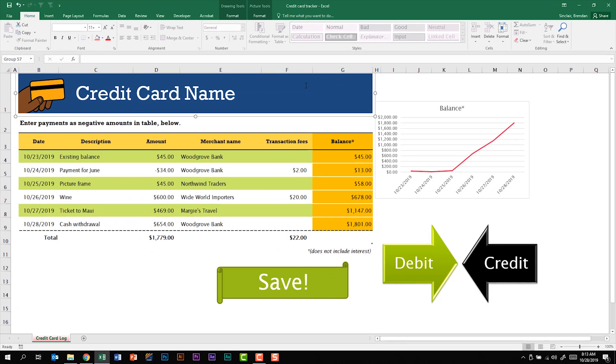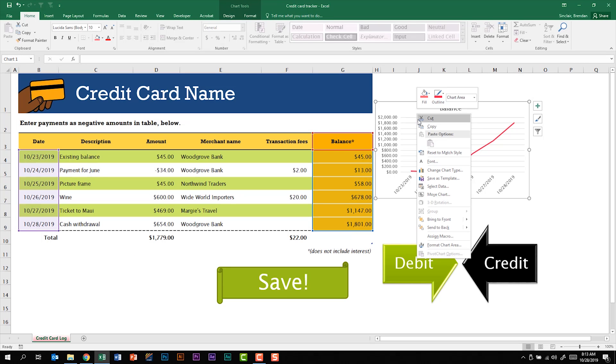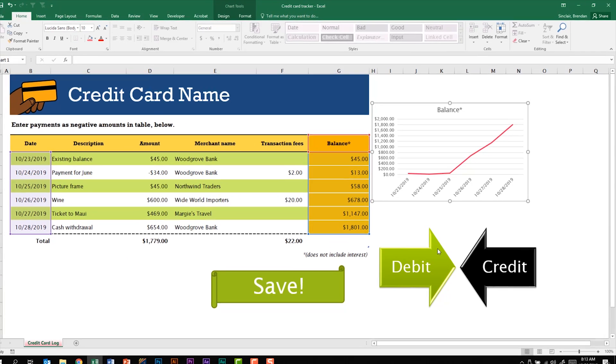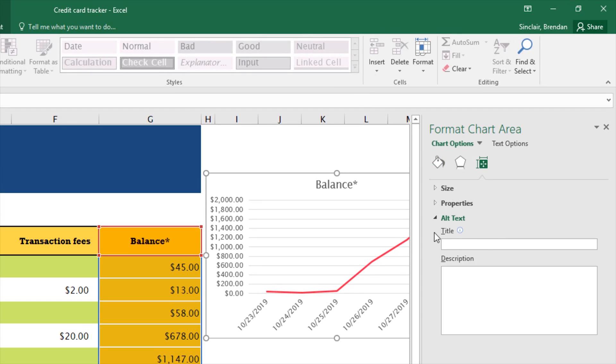Pictures are not the only thing you can add alternative text to though. We have this chart. If I select it and right click on it I can click format chart area, go back to the size and property section, and here I can add alternative text for this chart. So for the title I can add balance and I'll go ahead and add a description.